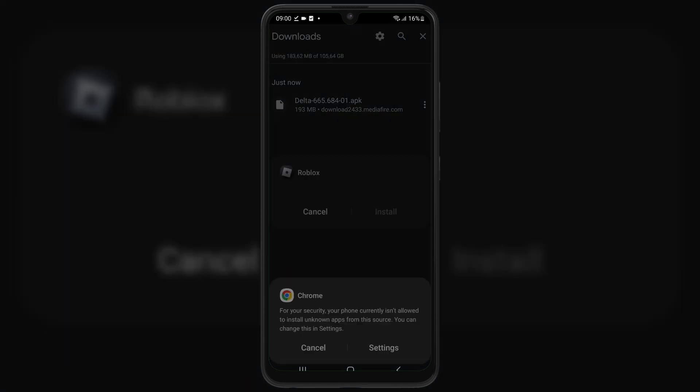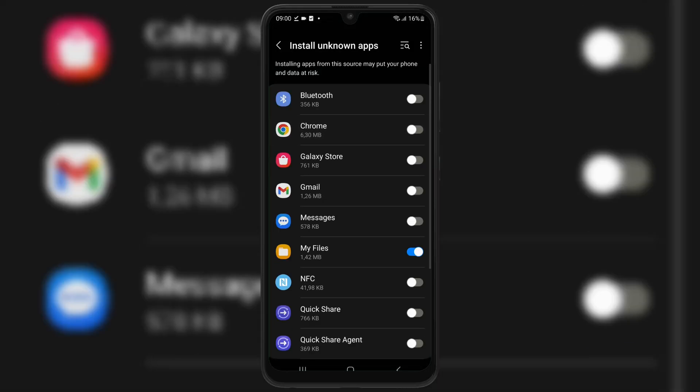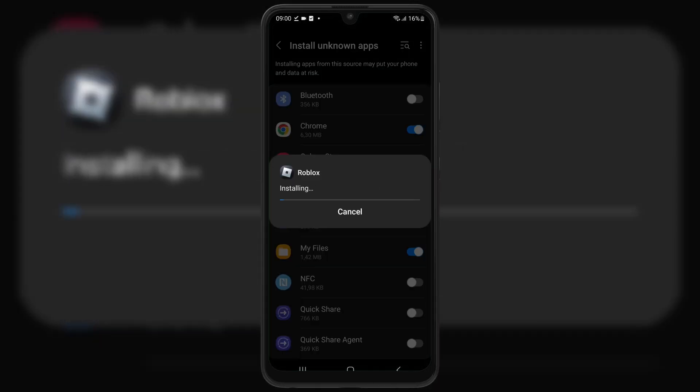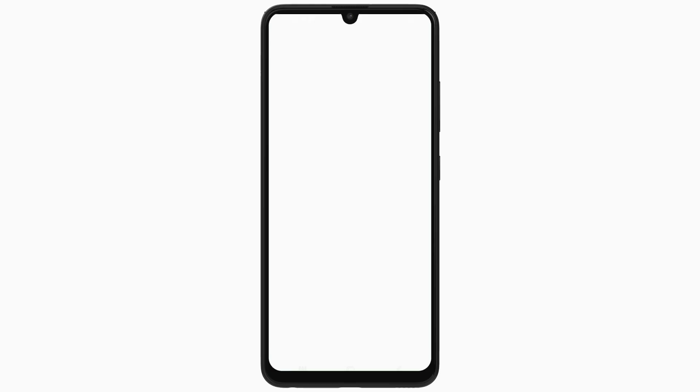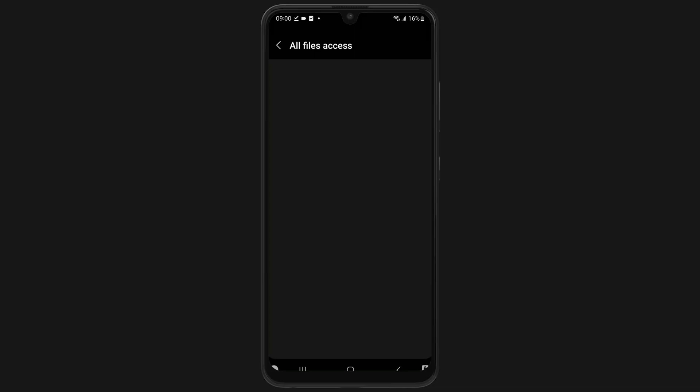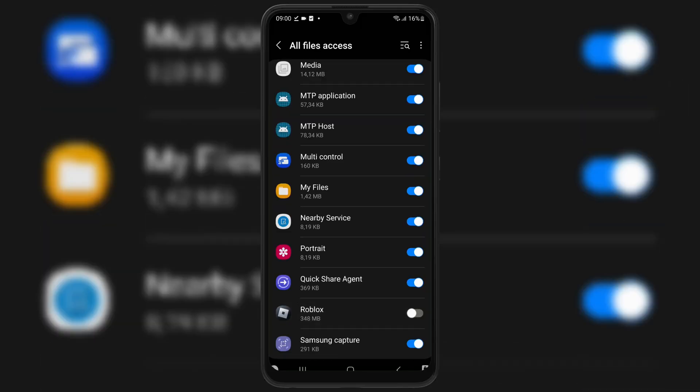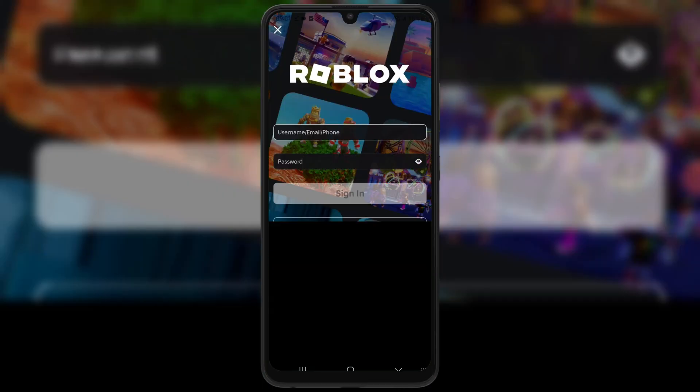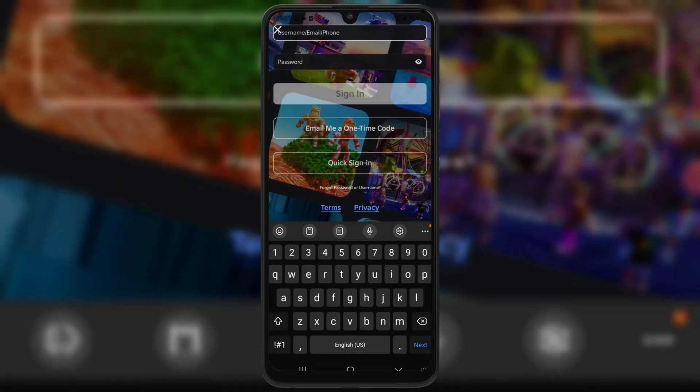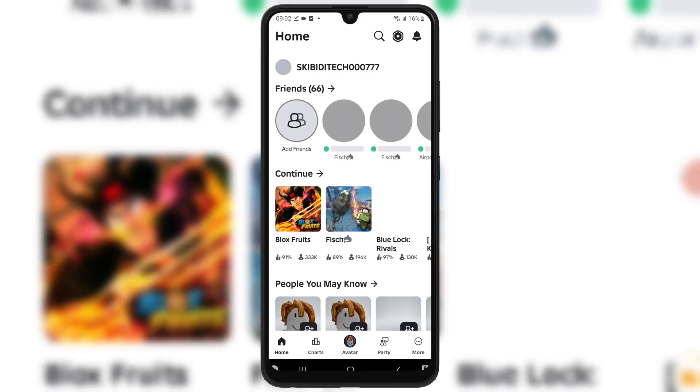Once it's downloaded, simply hit on it and follow the on-screen instructions to install the latest updated version of Delta Executor in your Android device. And that's it. You now have the latest Delta Executor on your Android device with all the amazing updates.